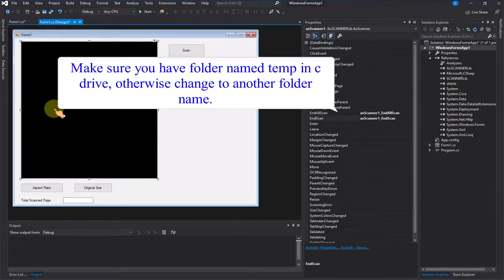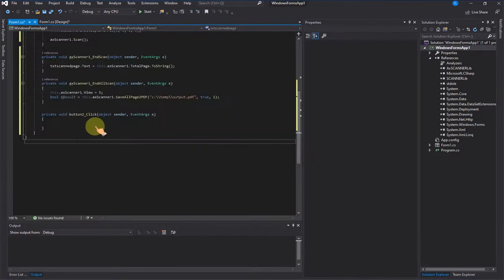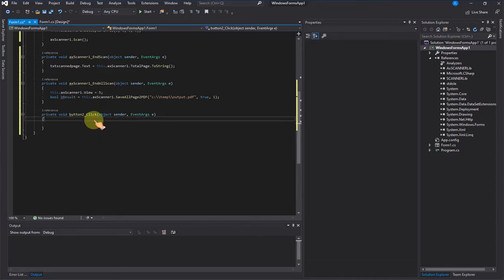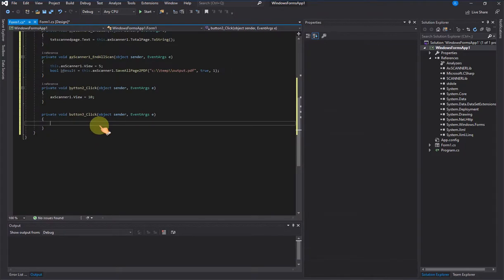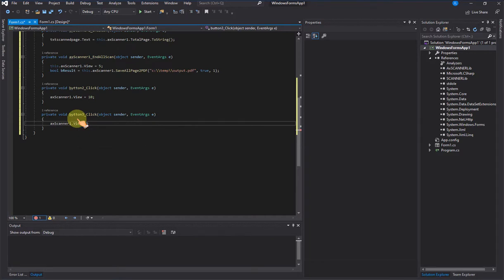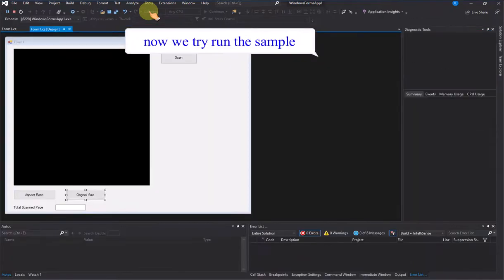Make sure you have a folder named temp in the C drive, otherwise change to another folder name. Now we try running the sample.